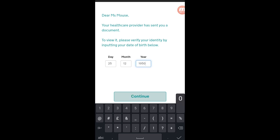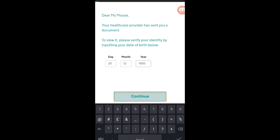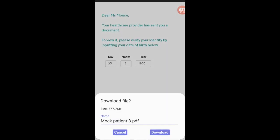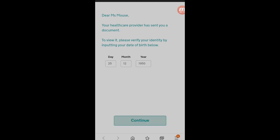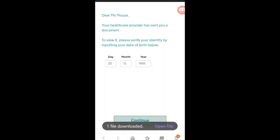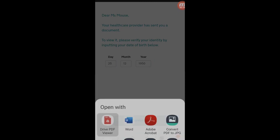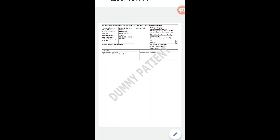So once they've done that, they click continue and then download the file, which then opens up in a PDF viewer. And then they can print off the test request form and take it to the local path lab.